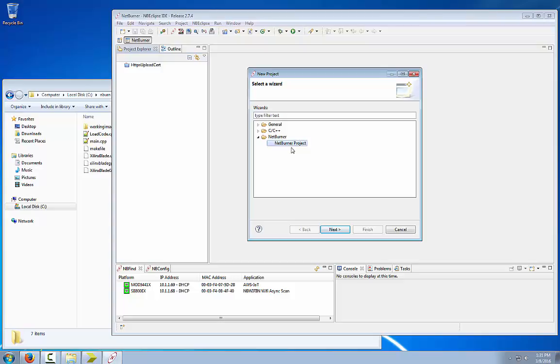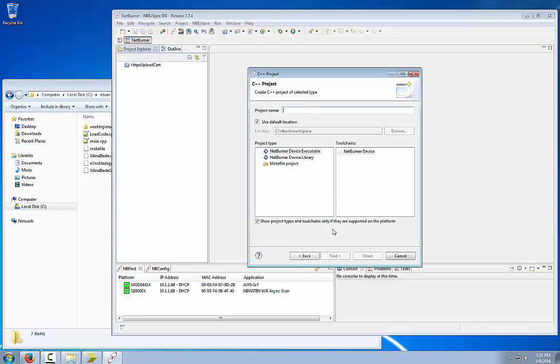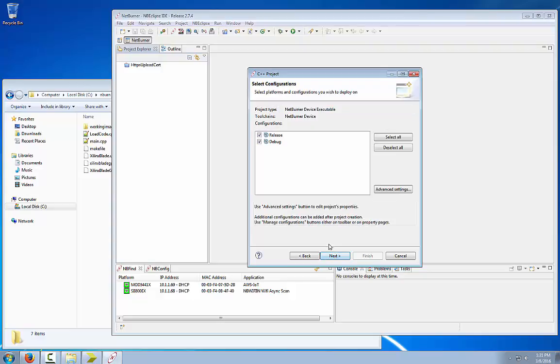Make sure NEPR project is selected. I am going to call it the same name as the example project, which is Xilinx blade. Everything should be at default, so select next.